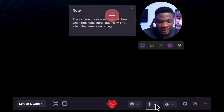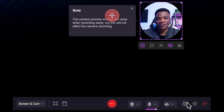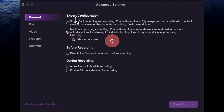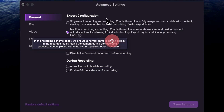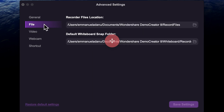For system audio, I'm going to use the default system audio. If you want to schedule your recording, you have the schedule option. Before you start recording, you can come over to Settings where you can select your export configuration. I usually work with multi-track recording and editing, because that gives me my screen recording, camera, and audio on separate tracks, which provides a lot more flexibility when editing. You can use whichever option works best for you — either single track or multi-track.